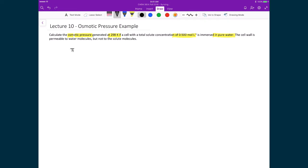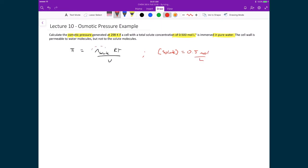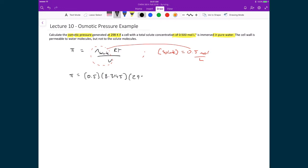To do this, we start with the van't Hoff equation: pi equals n solute times RT divided by the volume. In this case, we have a concentration of the solute equal to 0.5 moles per liter. That is precisely what the n solute over volume term represents — the number of moles of solute per unit volume. So we substitute 0.5 for n solute divided by V, and use the standard values for R and T: 0.5 times 8.3145 times 298.